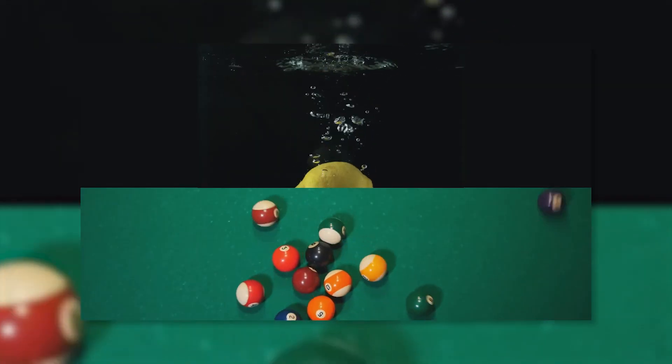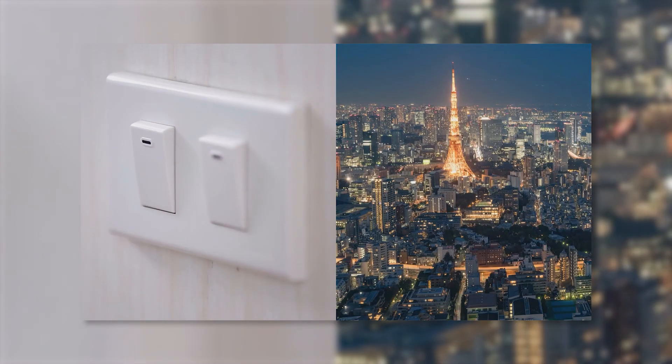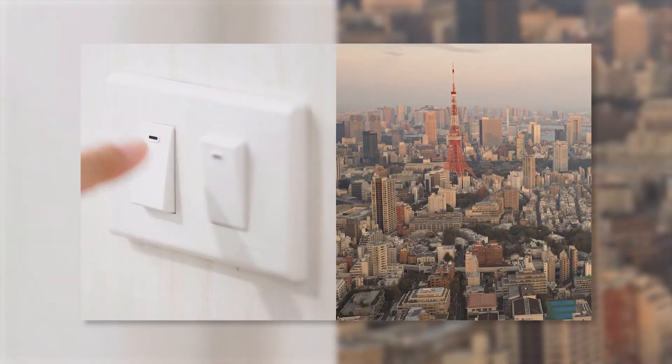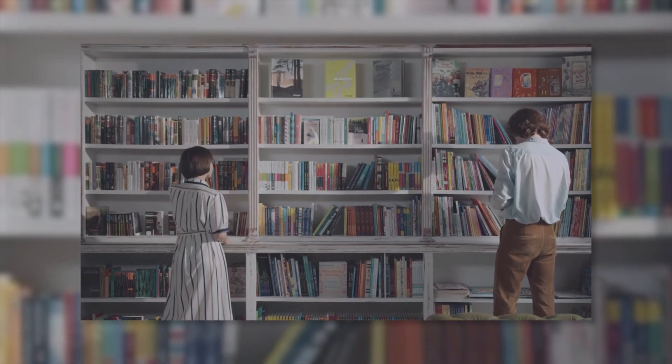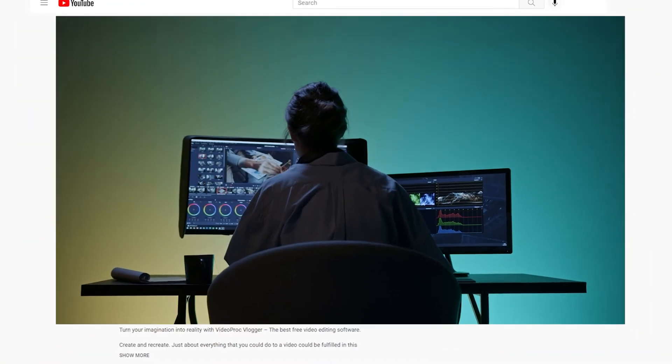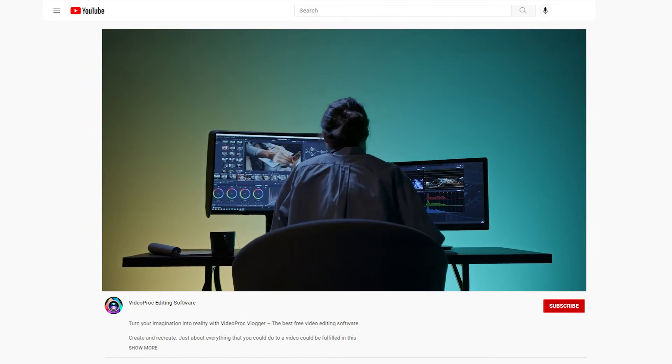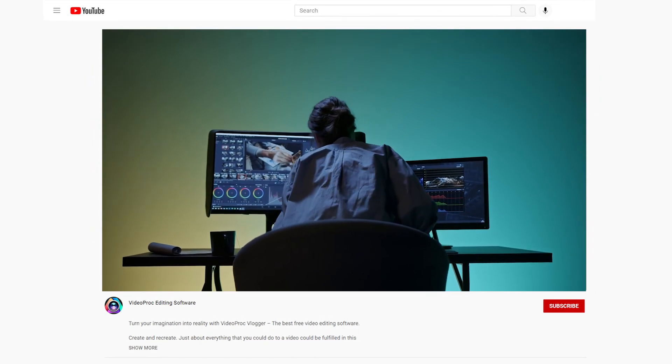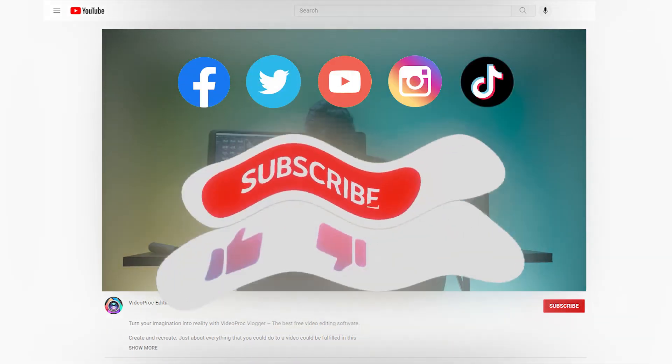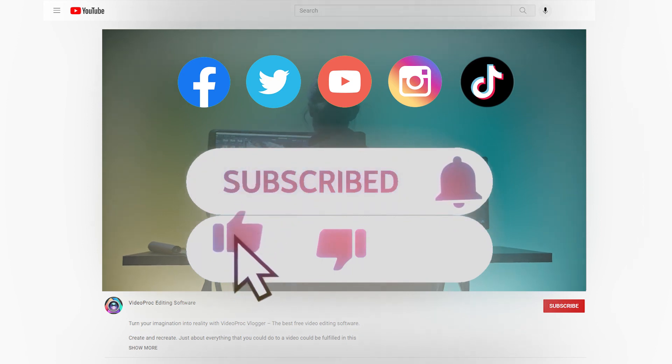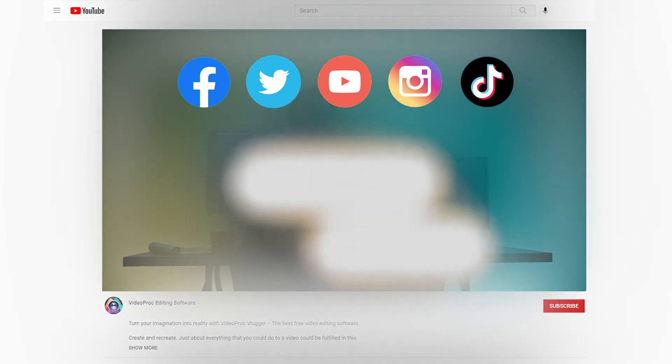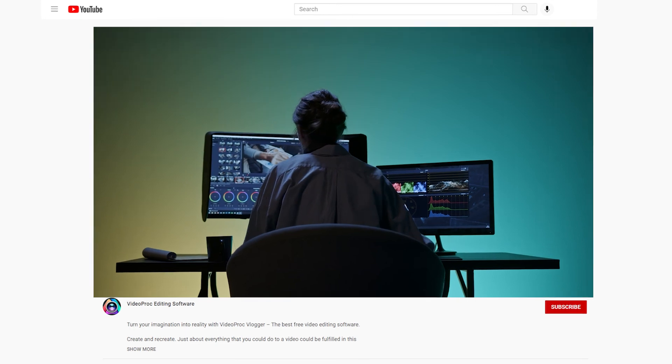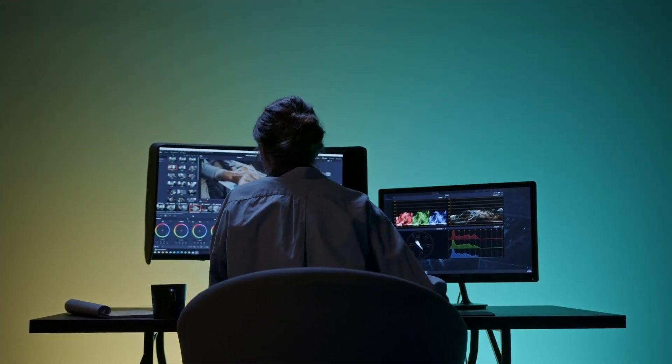In our next tutorial, I'm gonna show you the other two creative uses of split screen. You can go to the homepage of our channel to find more awesome video editing tutorials. Be sure to subscribe to our channel to get the latest news and tutorials from VideoProg Vlogger. See you in our next video. Bye bye.